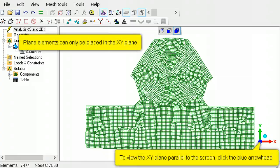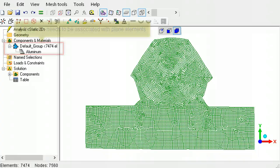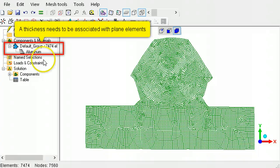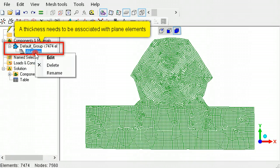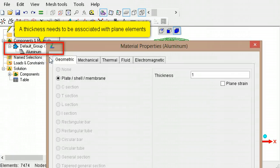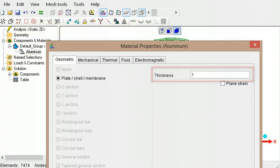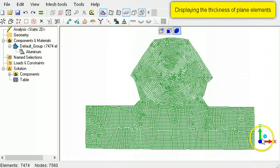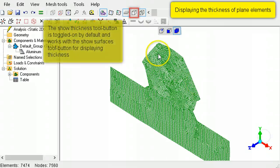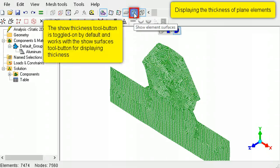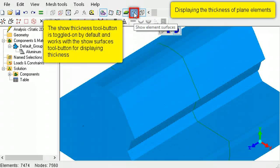Plane continuum elements must be modeled only in the xy-plane. The thickness associated with all plane continuum elements is defined in the geometric tab of its material properties. This thickness can be displayed by using the Show Surfaces tool button.